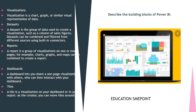Dashboards: a dashboard lets you share a one-page visualization with others, who can then interact with your dashboard. Tiles: a tile is a visualization on your dashboard or in your report. As the creator, you can move tiles around.